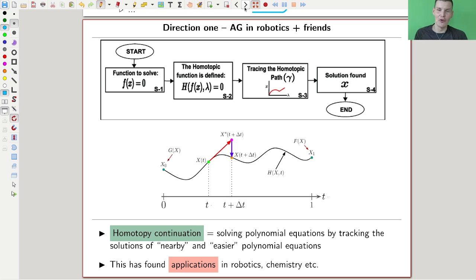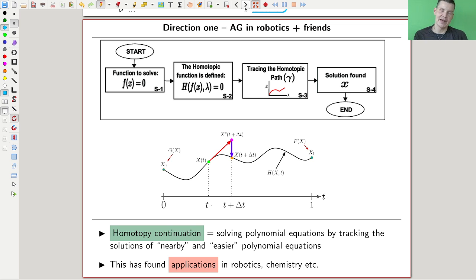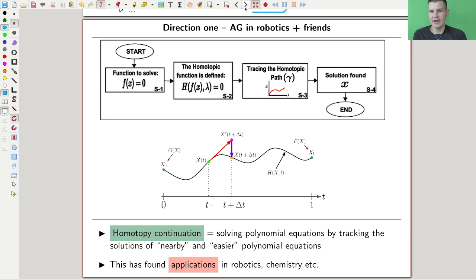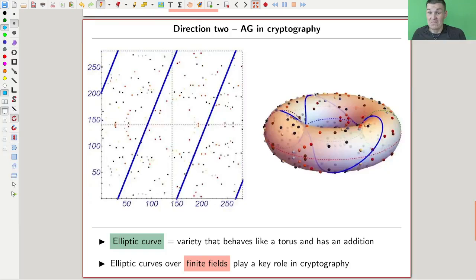Algebraic geometry, if you jump straight into Hartshorne, looks like it's never going to be applied anywhere — which is partially Hartshorne's fault, I guess. But actually, that's wrong. Algebraic geometry is at the heart of many fields inside mathematics, and it is helpful in other fields too. For example, it shows up in robotics through the idea of homotopic continuation — essentially trying to solve a polynomial equation by moving along a homotopy path, sneaking closer and closer to a solution. That's really useful in robotics and I'm going to cover that.